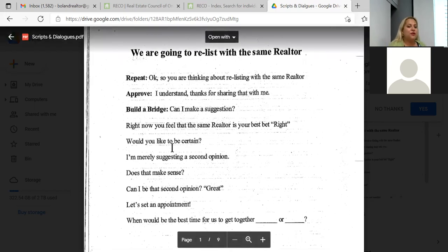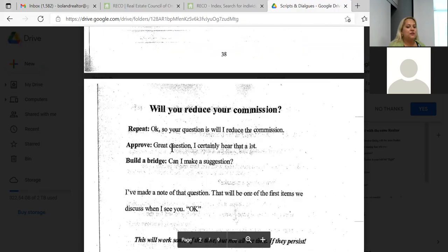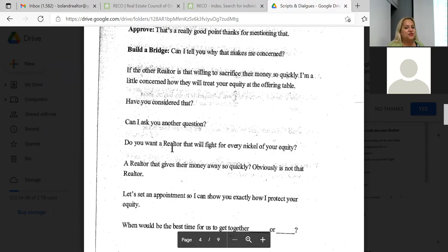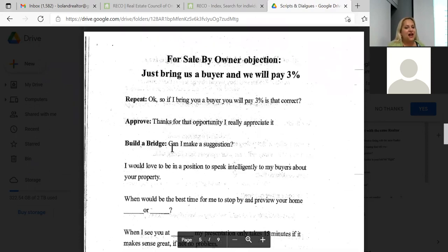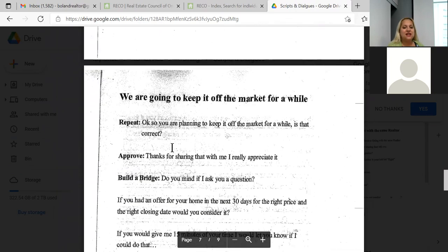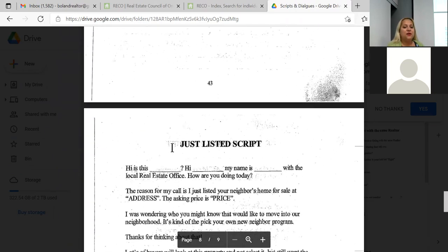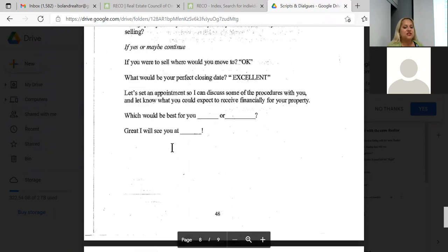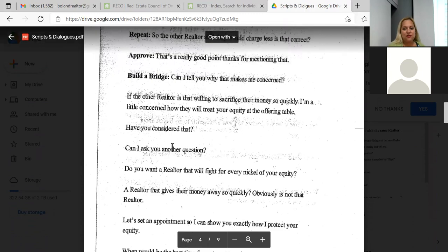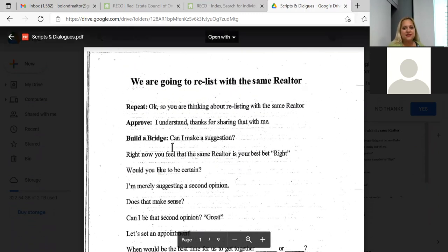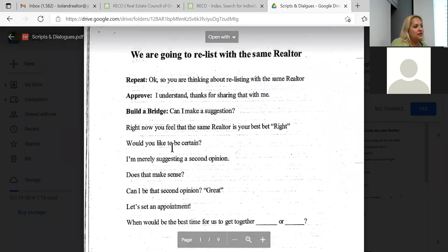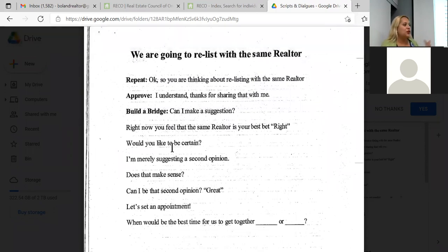I have a few common objections here: we're going to relist with the same realtor, will you reduce your commission — that's always a big one — we have a friend in the business, the other realtor said they'd charge less, for sale by owners, and we're going to keep it off the market for a while. I also have a just-listed script and a just-sold script. If there's any specific one you want to deal with, let me know.